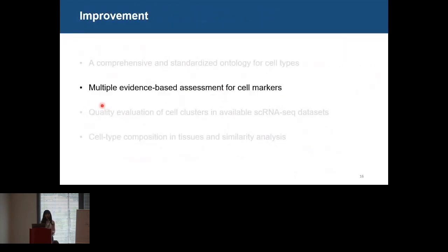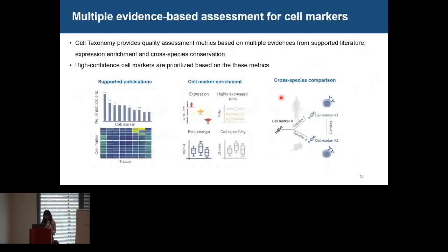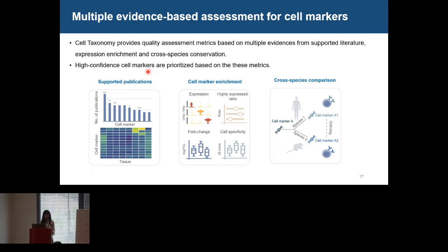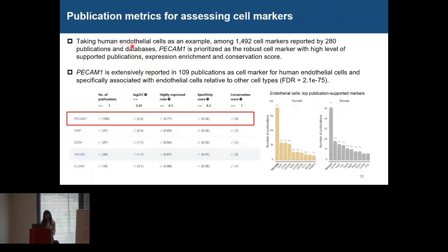Cell Taxonomy provides multiple assessments for cell markers to help users pick high-quality ones. We provide quality assessment metrics based on multiple evidence from supported literatures, expression enrichment, and cross-species conservation. High-confidence cell markers are prioritized based on these metrics. For example, for human endothelial cells, among 1,400 cell markers reported by publications, PECAM1 is prioritized as the most robust cell marker in Cell Taxonomy, showing high supported publications, high expression enrichment, and a high conservation score.